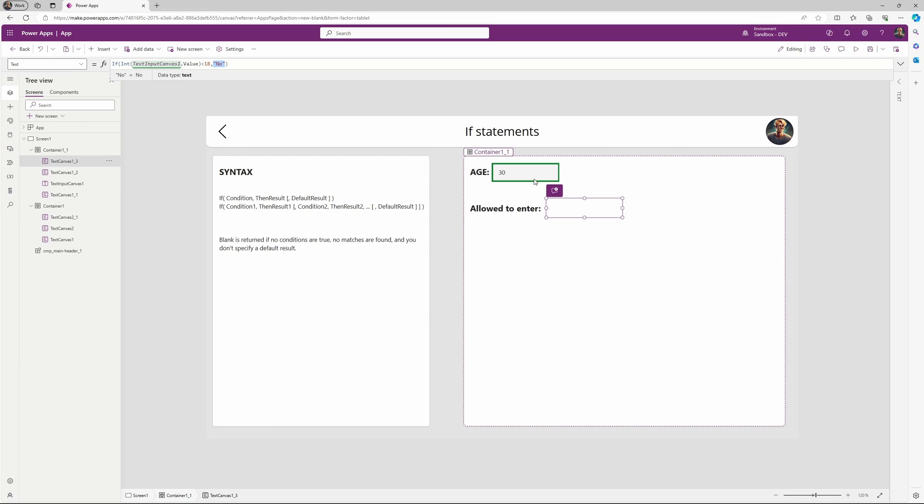I've provided a value of 30, but I haven't provided any default result, so it returns blank.